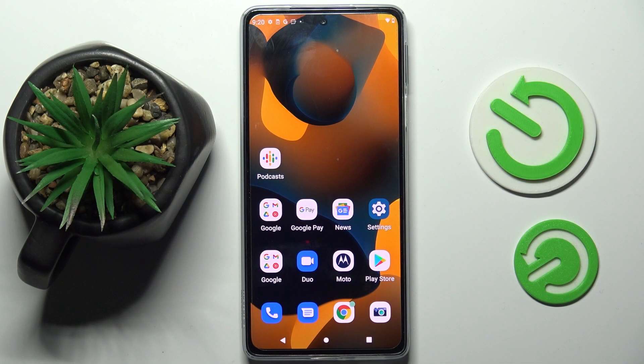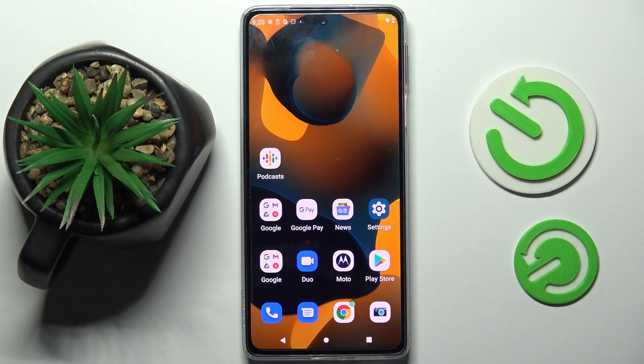Hi, in front of me is Motorola Edge for IDPro and today I would like to show you how you can change the theme of this device.